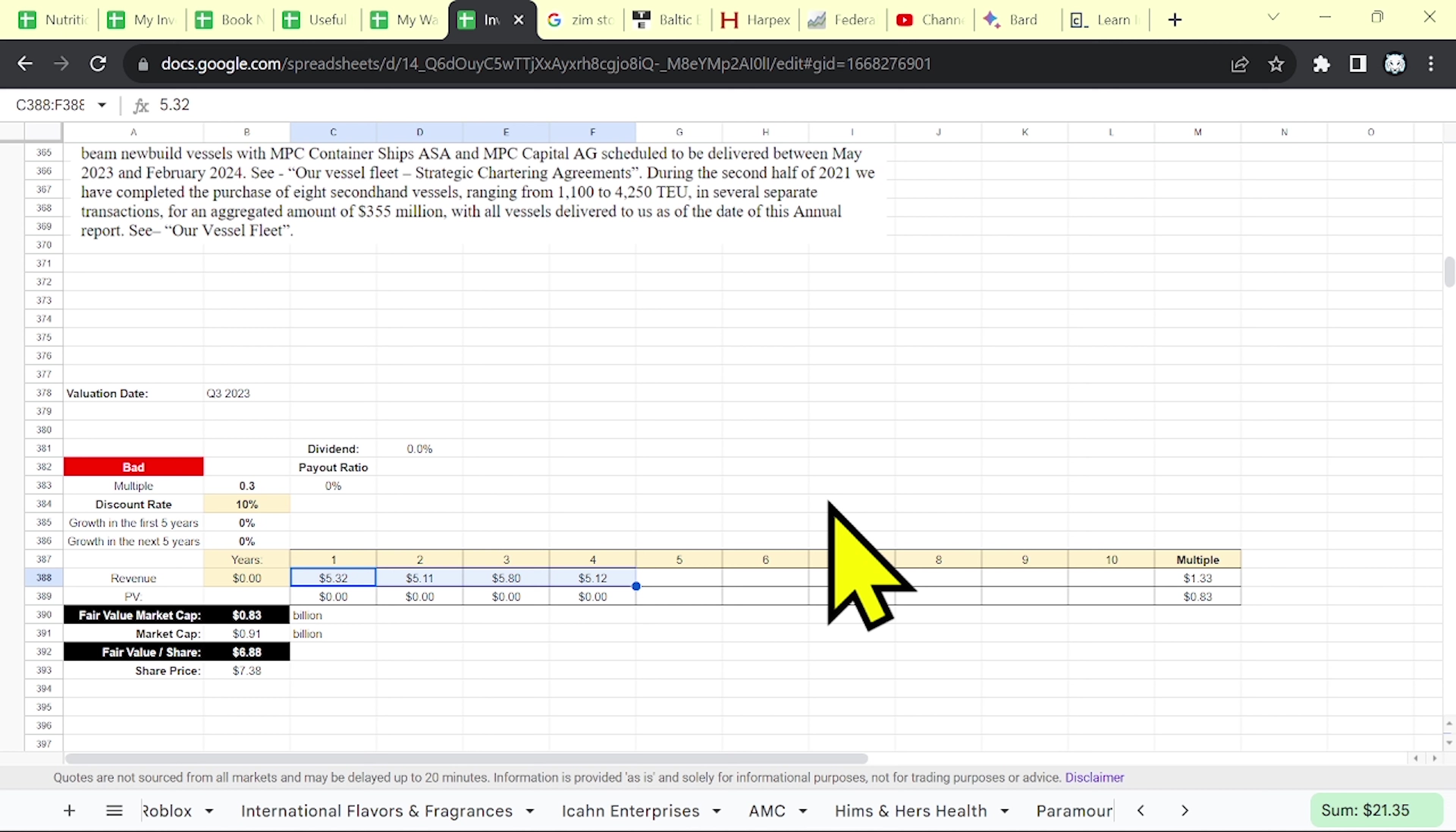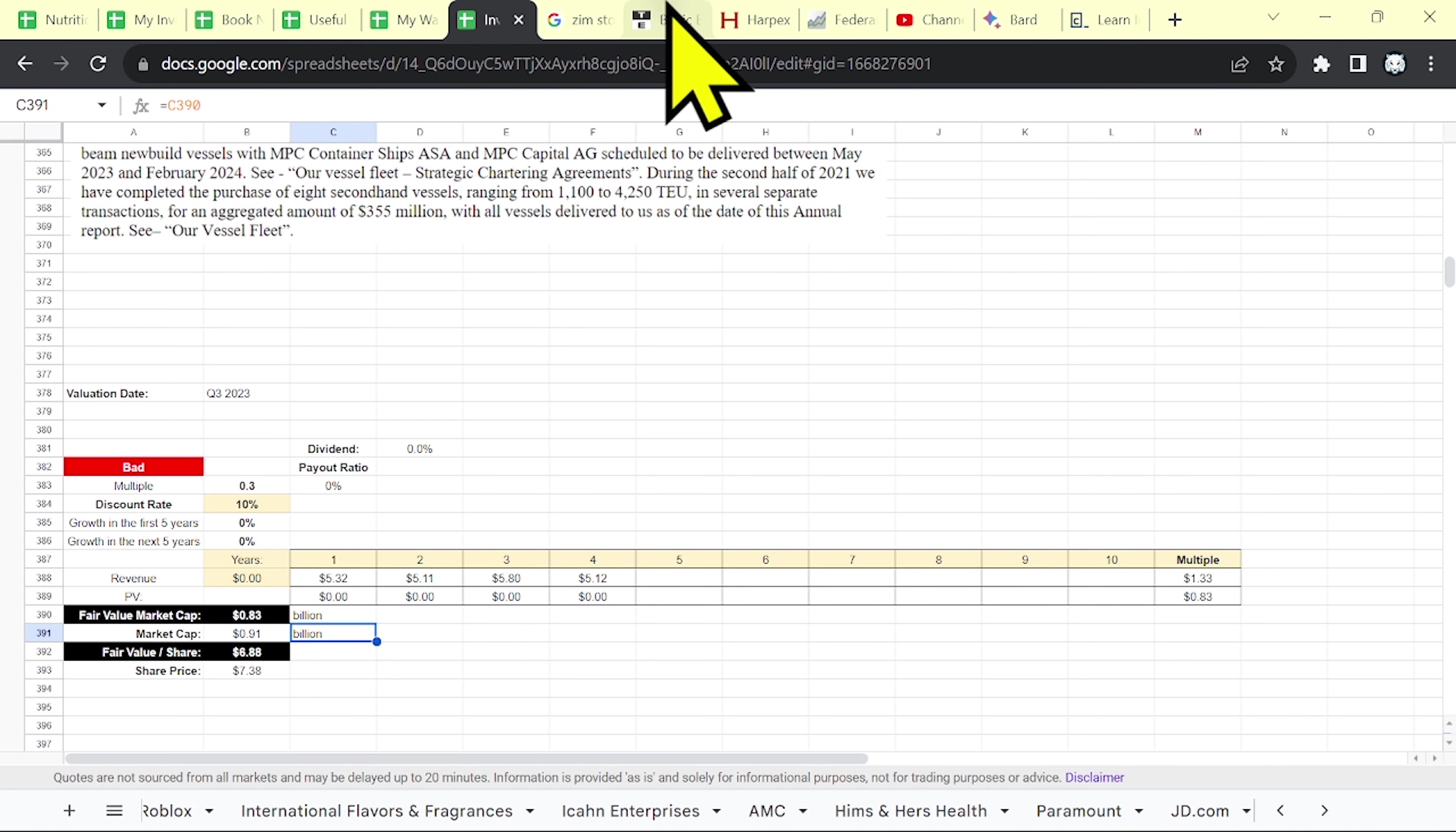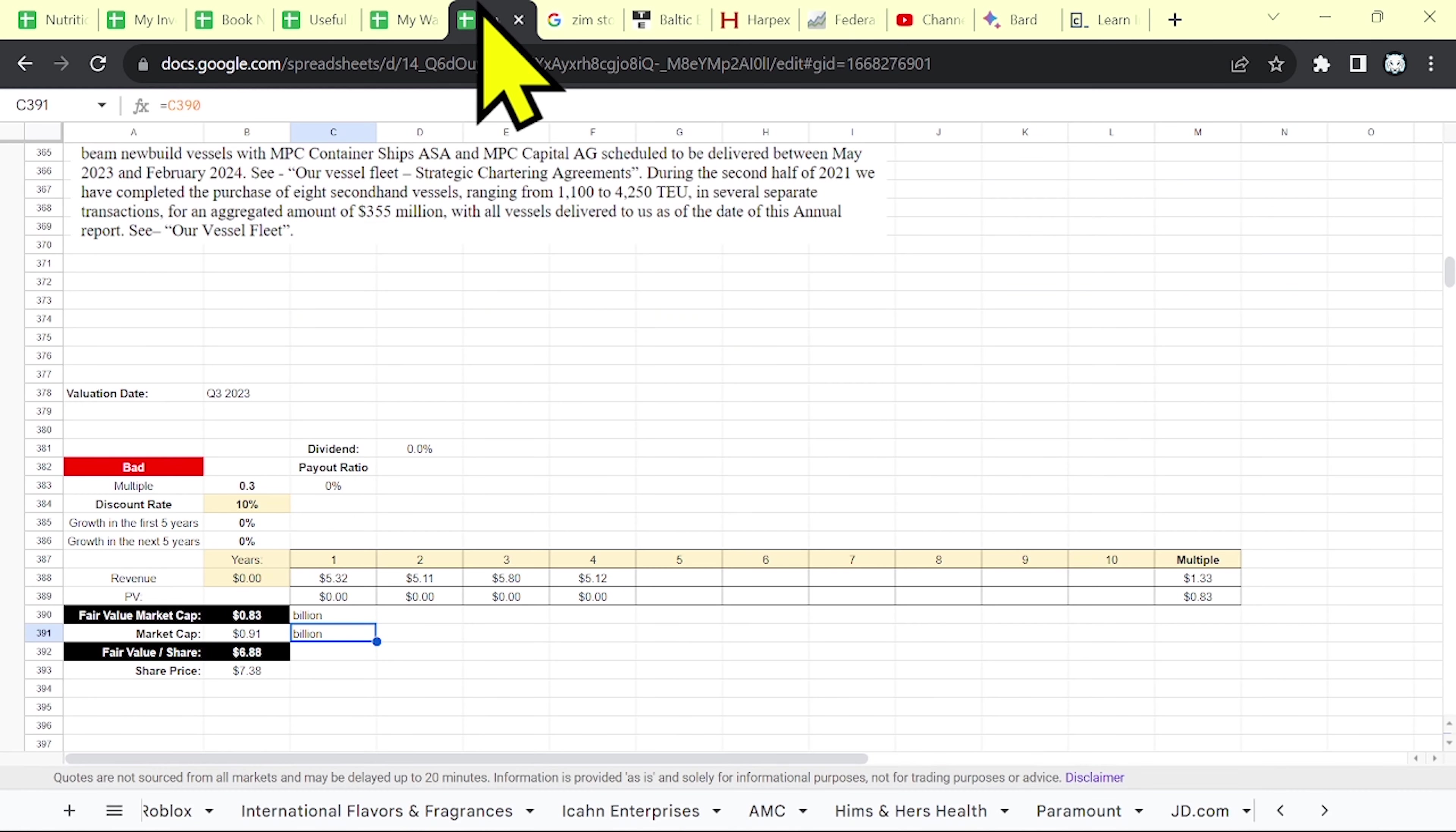Now the shipping industry doesn't have a high multiple. If you look at their history, you will see that the multiple is below 1. So the worst case, the fair value may be around 800 million. And now the market cap is around 900 million. But you also have to be aware, if freight rates keep going down, then the revenue will be lower, and also the fair value.